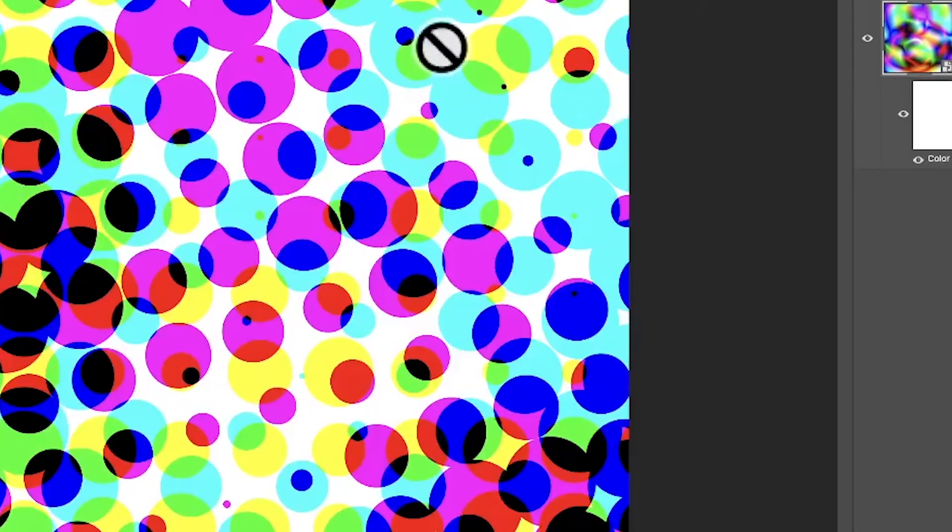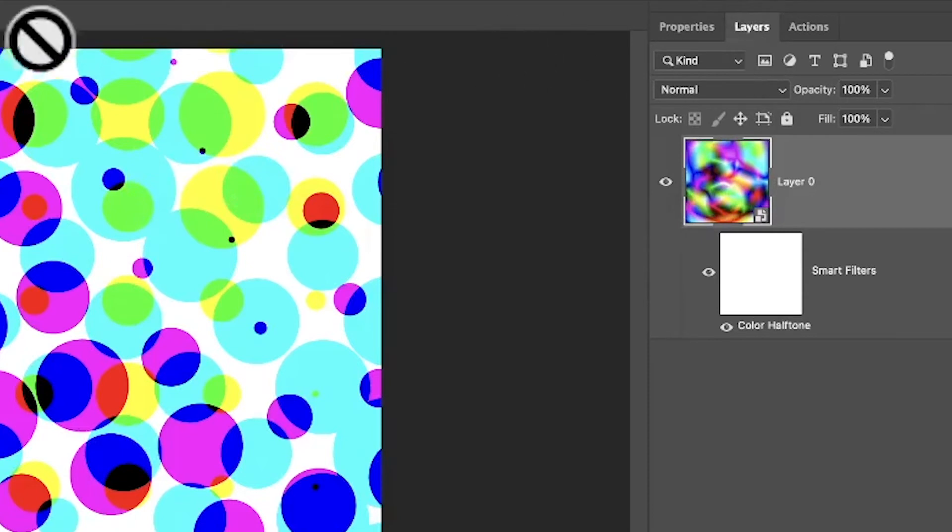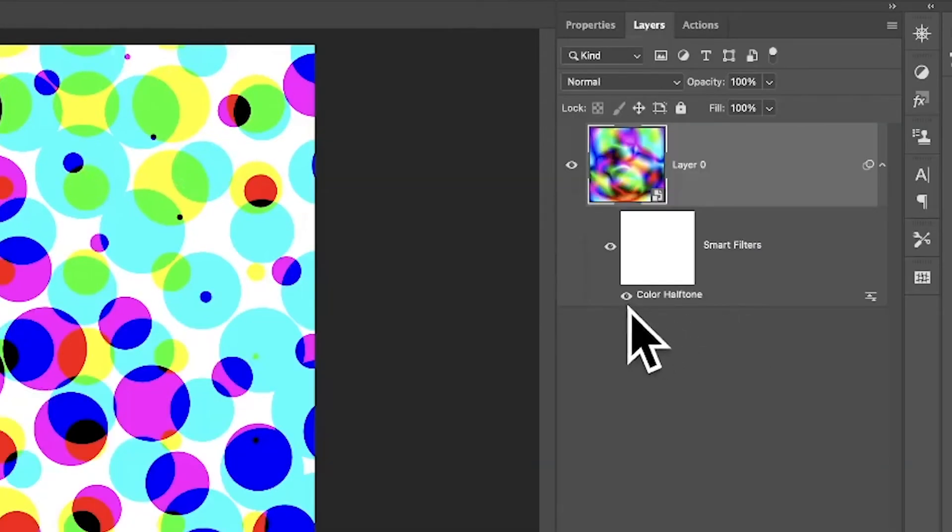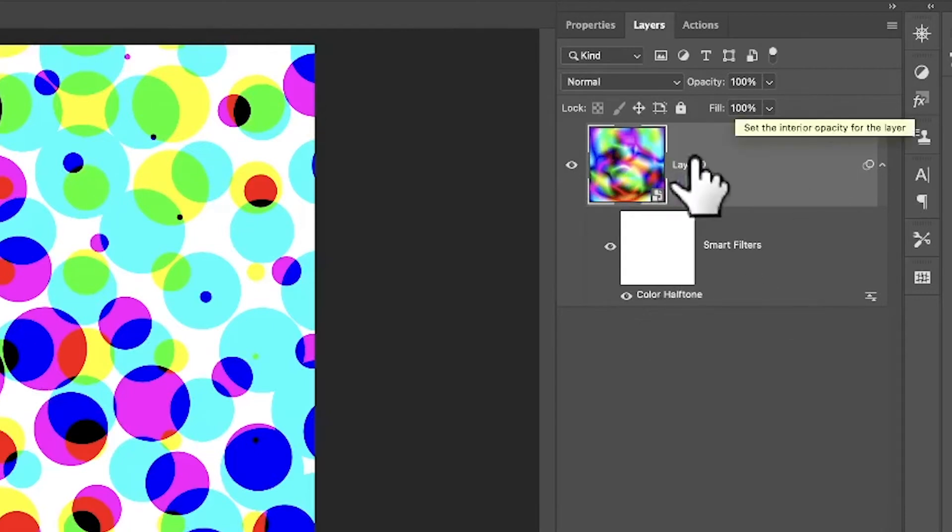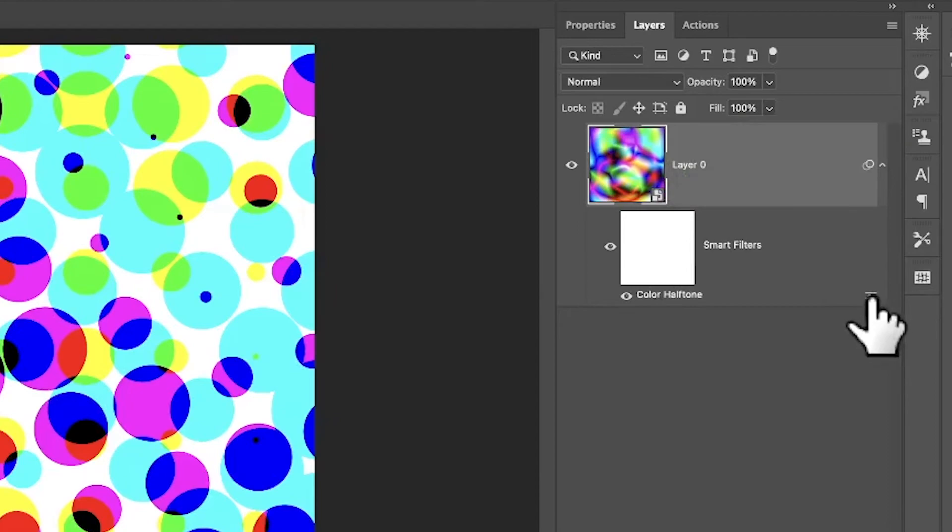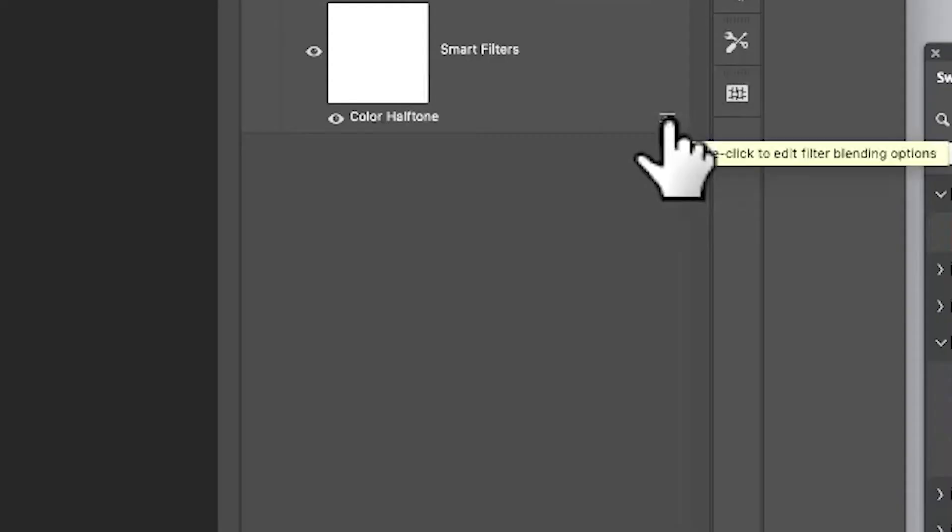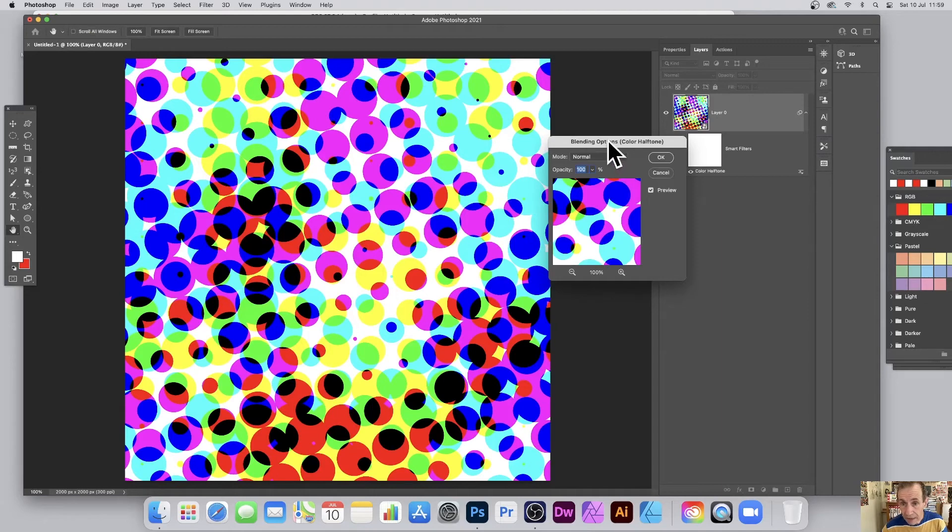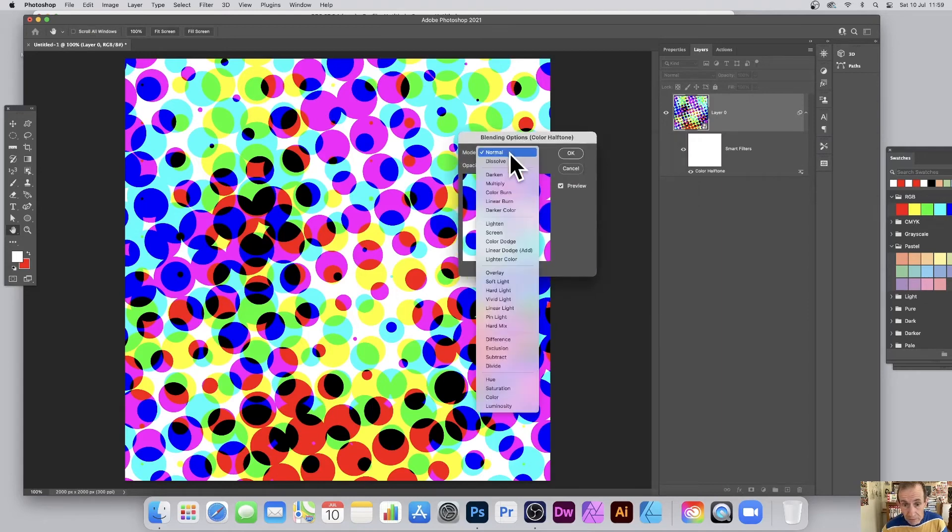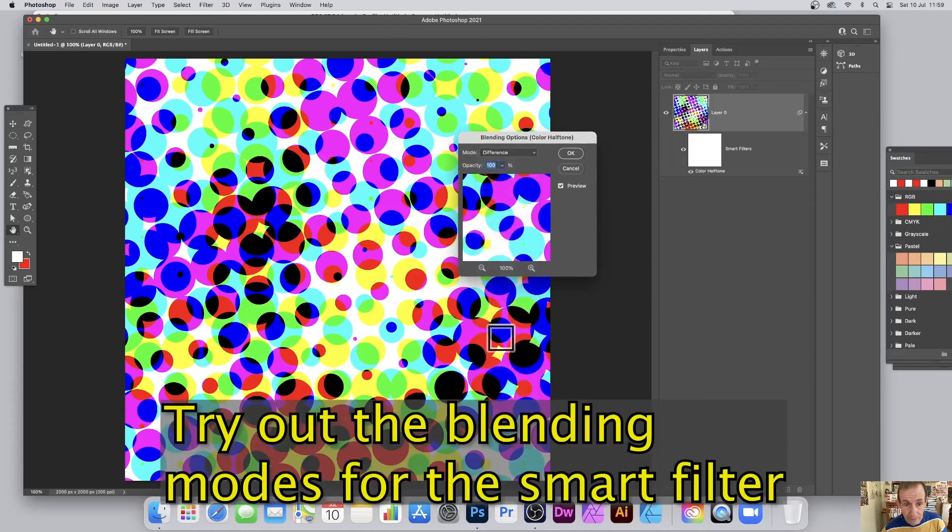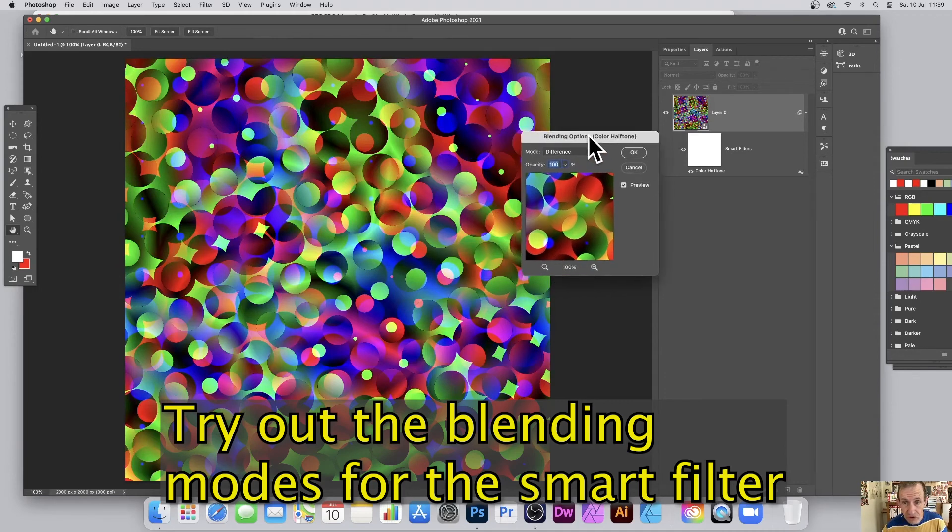Well, what you can then do, go over here to the layers panel, and you can find that in the window menu, and you can see color halftone. All the smart filters are added below the actual layer. They're associated with the layer. Let's go there, and double-click, and you can bring up the blending modes. Go through the blending modes, and I'm going to go with difference. Straight away, you've got a super colorful design.